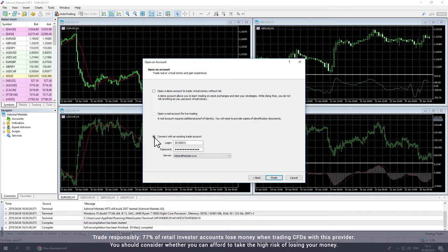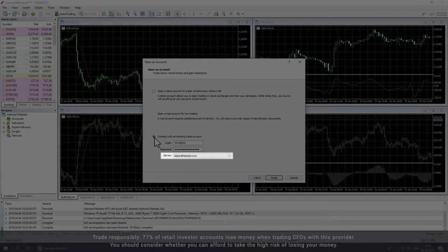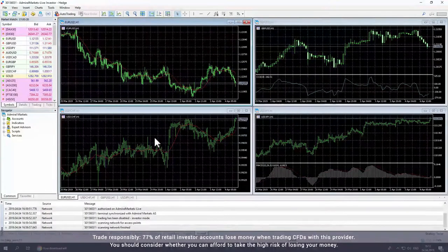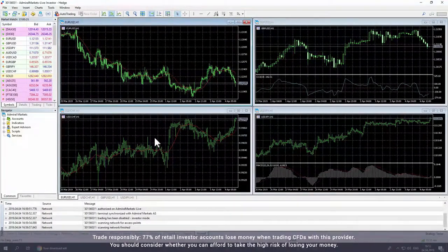For a live account, choose the server AdmiralMarkets-Live. Or if you have a demo account, choose AdmiralMarkets-Demo. Then click Finish to complete the process.